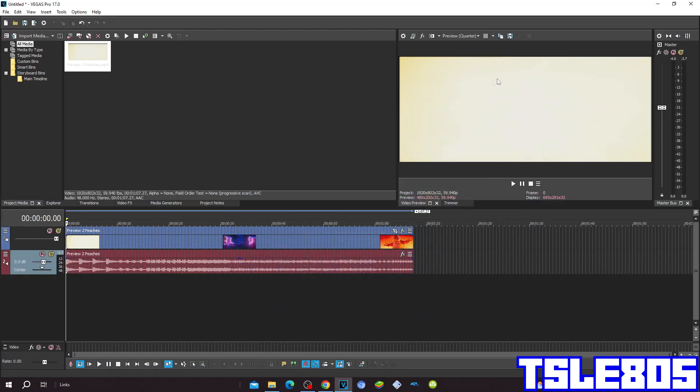Hi guys, Serbo here and in this tutorial I will show you how to make an LTKC map on Vegas Pro 17 or in any other Vegas Pro version. So for this tutorial you need a source which is right here, and of course you need Vegas.